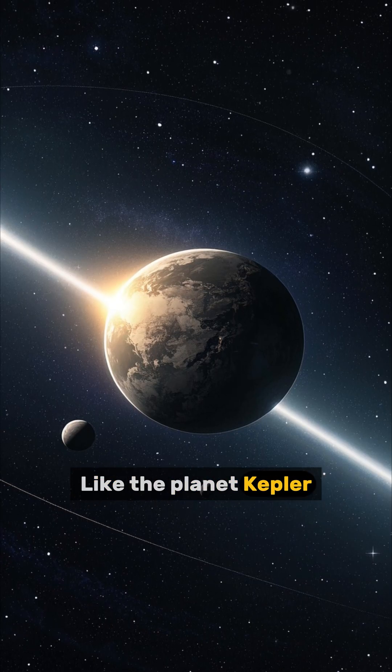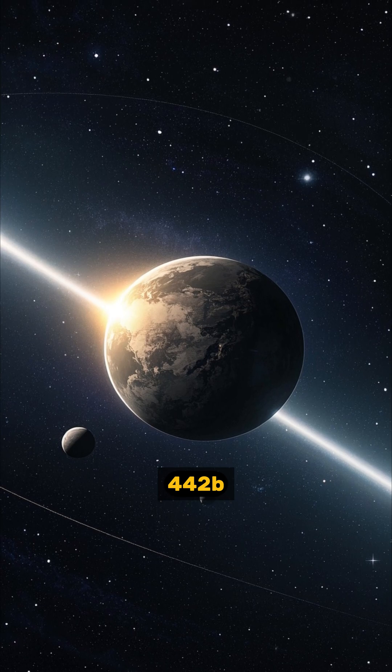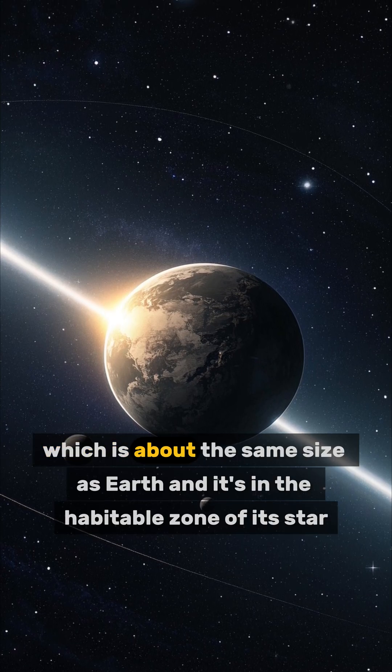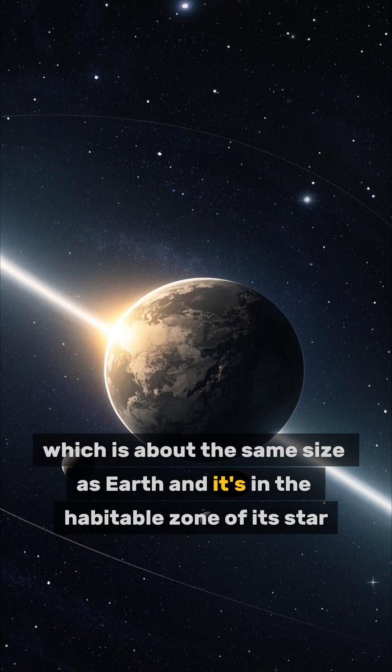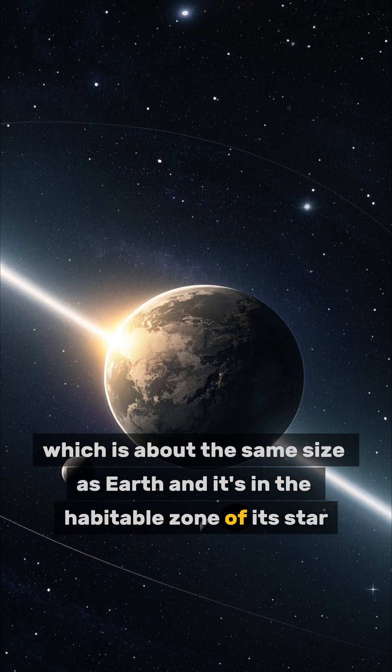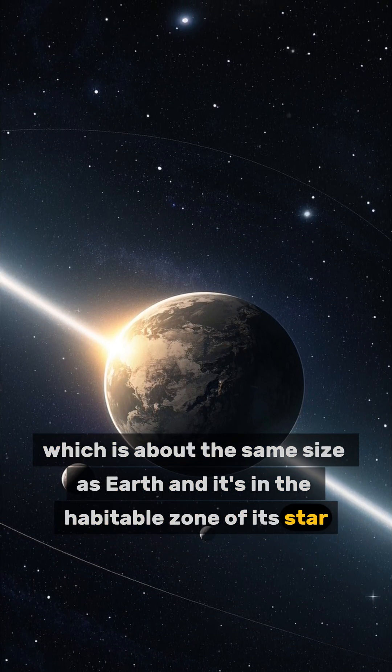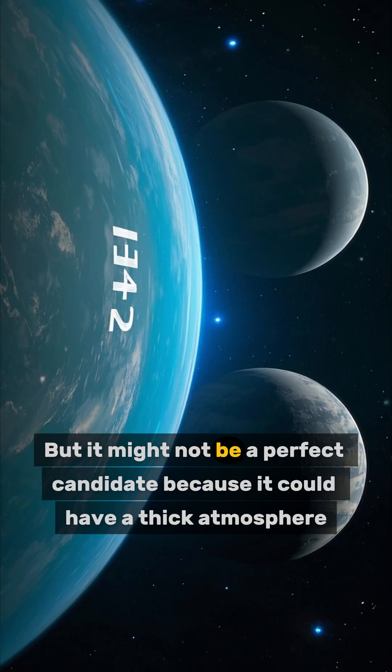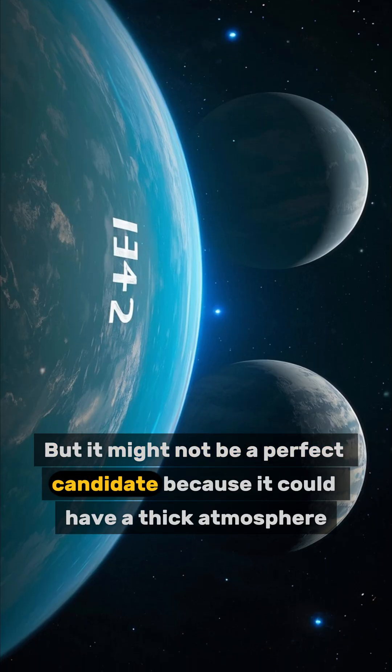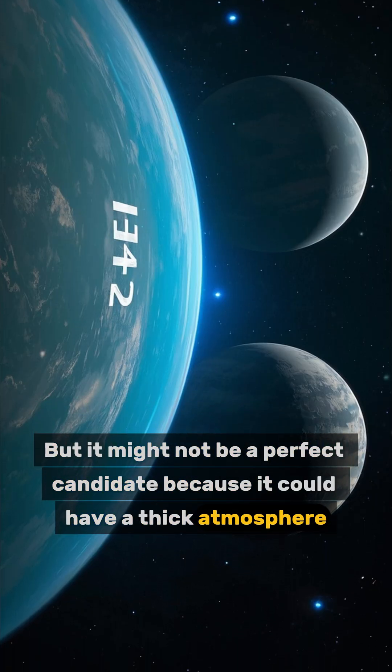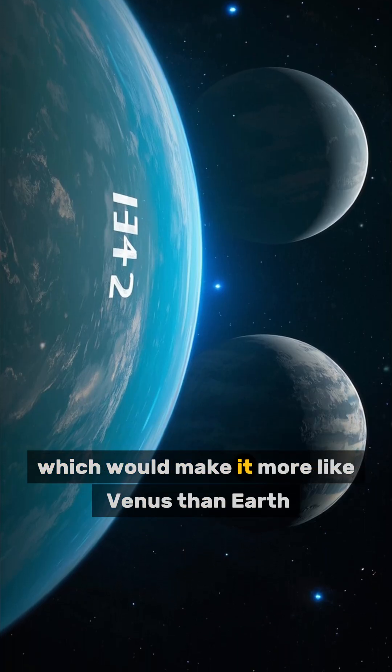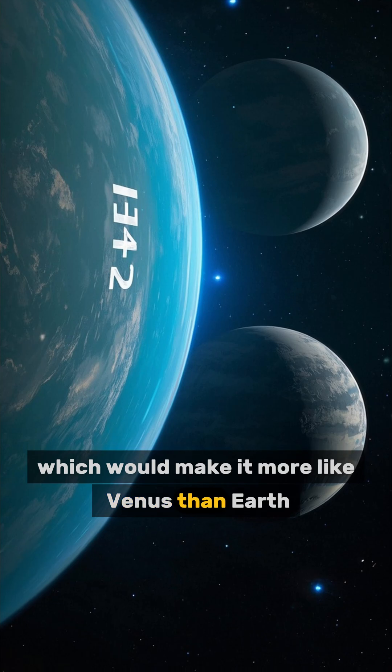Like the planet Kepler-442b, which is about the same size as Earth and it's in the habitable zone of its star. But it might not be a perfect candidate because it could have a thick atmosphere, which would make it more like Venus than Earth.